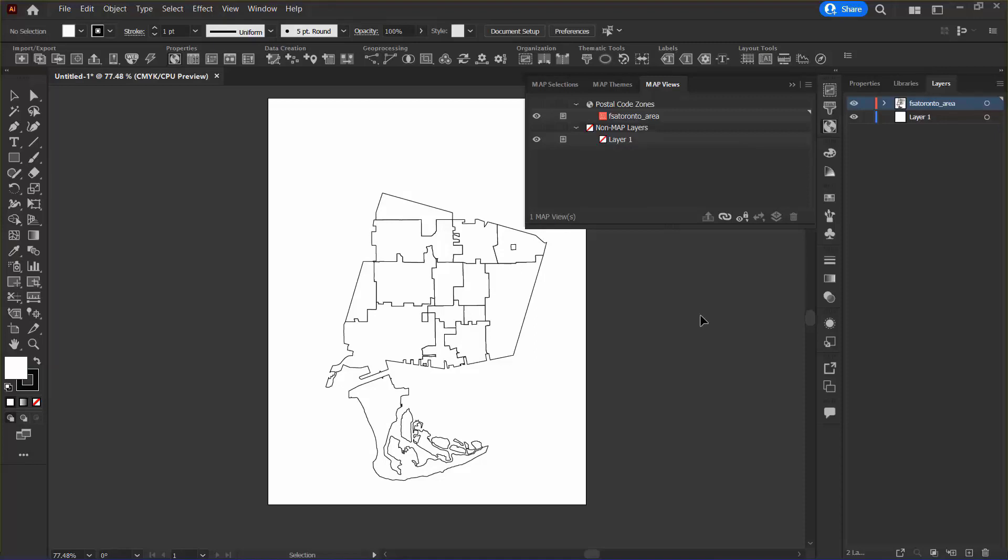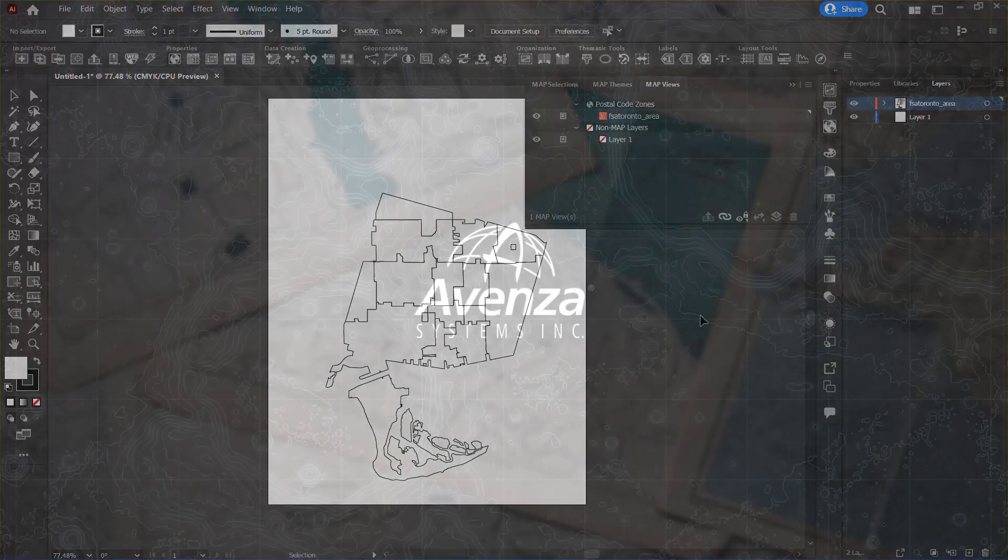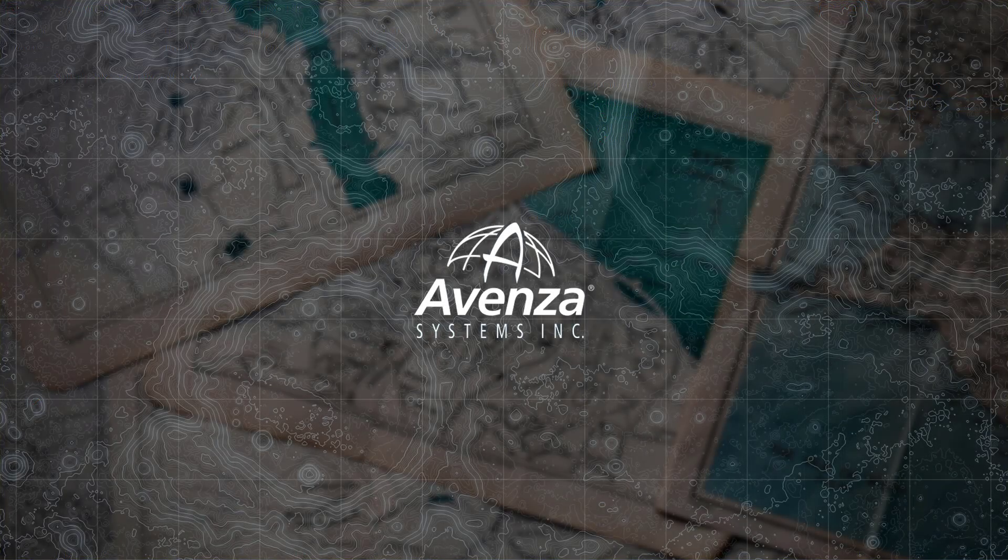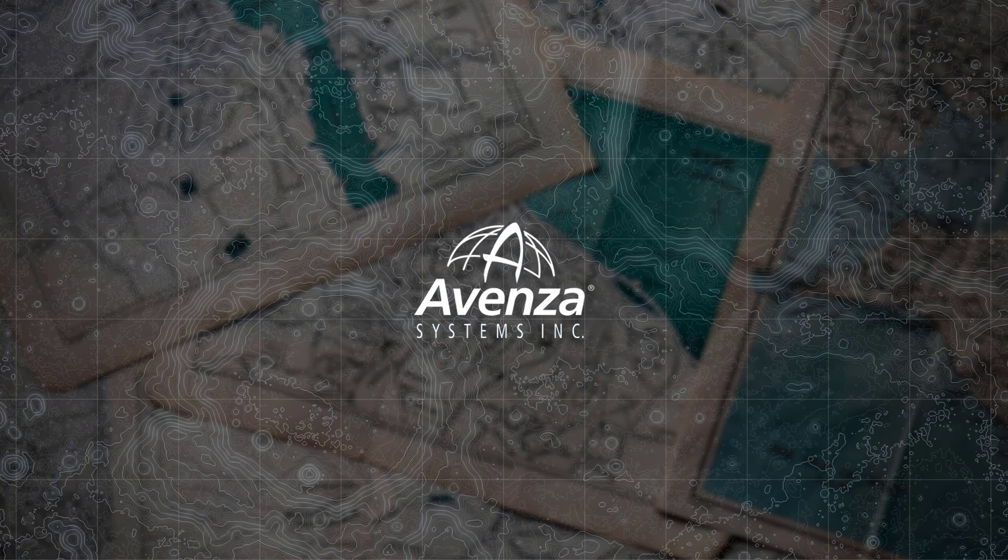An important thing to note is that spatial referencing has not been affected just because the Map View Editor was used to rotate the data. I hope this tutorial was helpful in teaching you how to transform your Map Views using the Map View Editor. Thanks for watching!